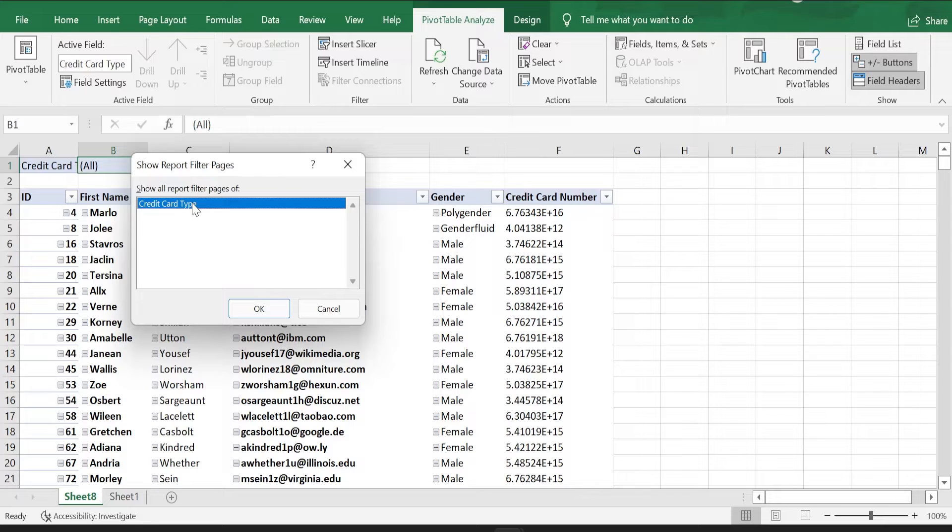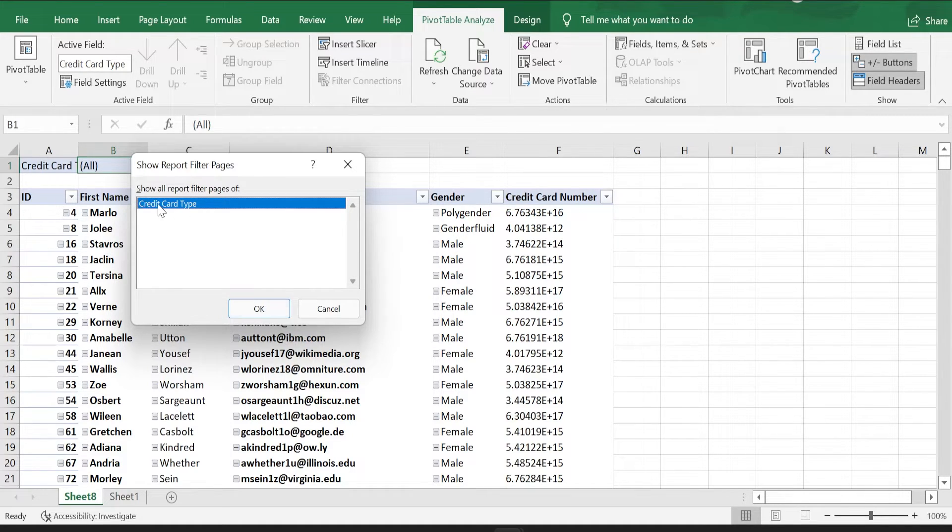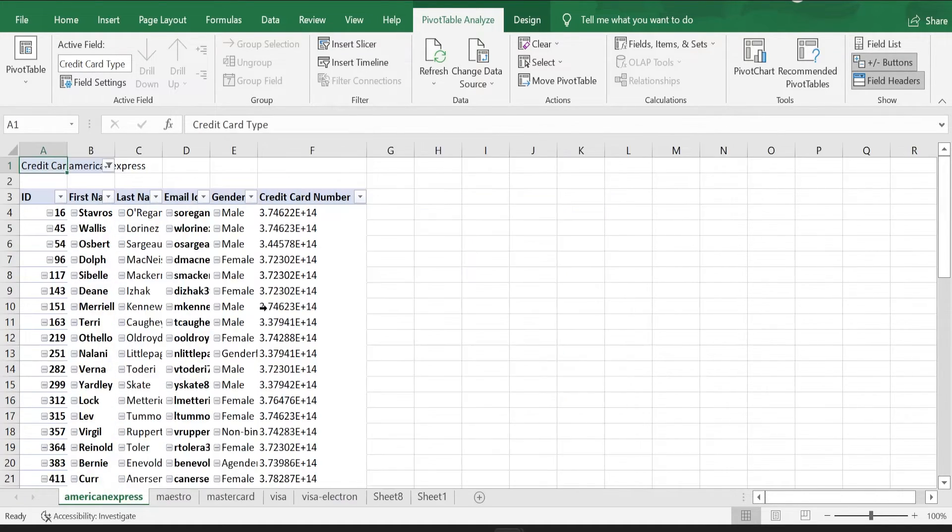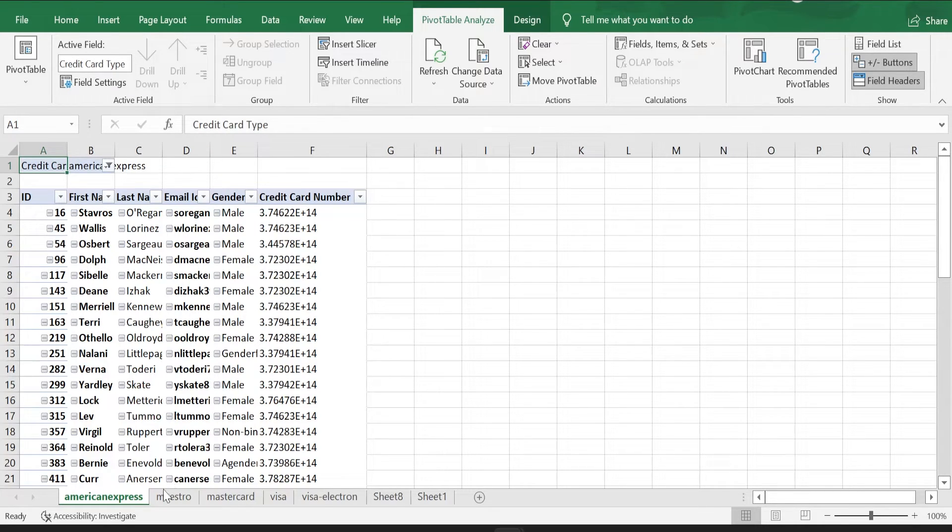Here I have only one criteria so I am just going to select credit card type, click OK. Once you click OK, magic happens. So you can see now various tabs got created.